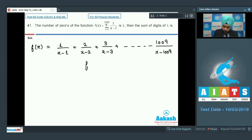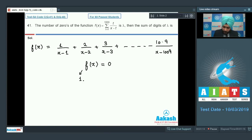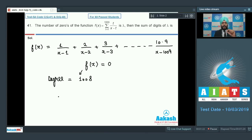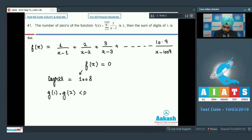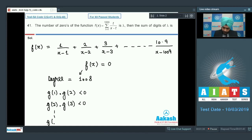We have to solve for f(x) = 0. When you solve by taking the LCM, the degree of the numerator of f(x) is 1008. For this function f(x), if I consider only the numerator and call it g(x), you can observe that g(1)·g(2) is negative, g(2)·g(3) is negative, g(3)·g(4) is negative, and so on till g(1008)·g(1009) is negative, where g is the numerator of f(x) after taking the LCM.